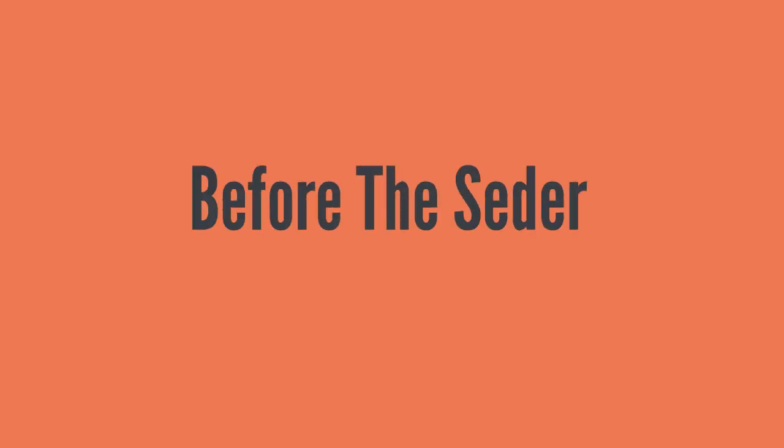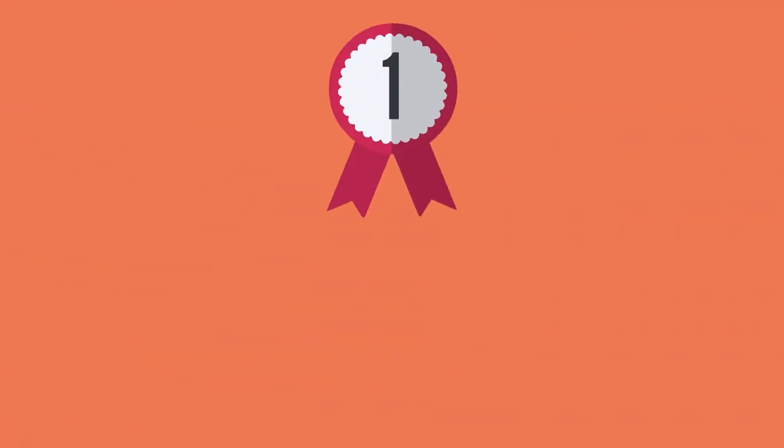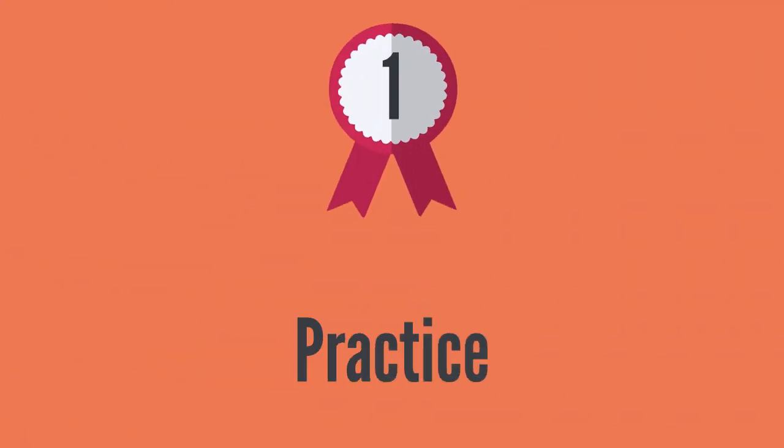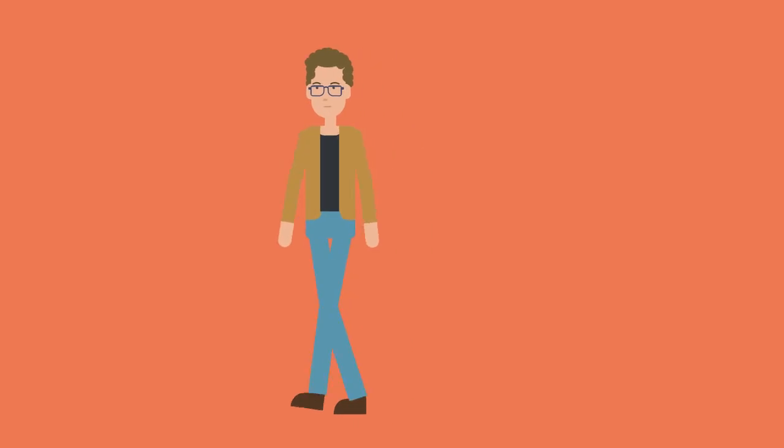Before the Seder: Practice. Help your four or five-year-old learn or brush up on Marnishtana.